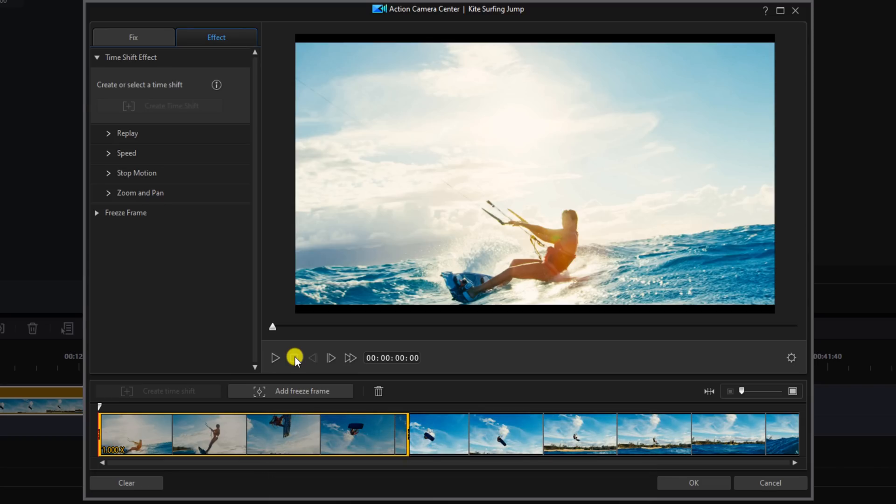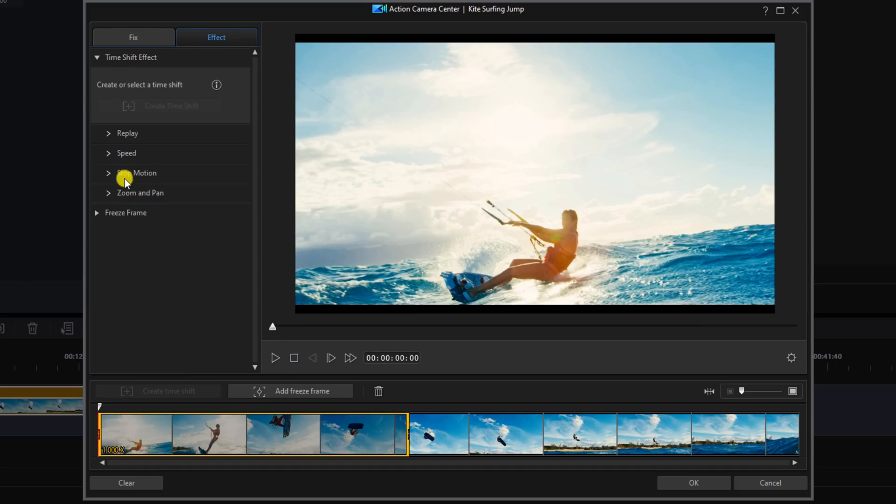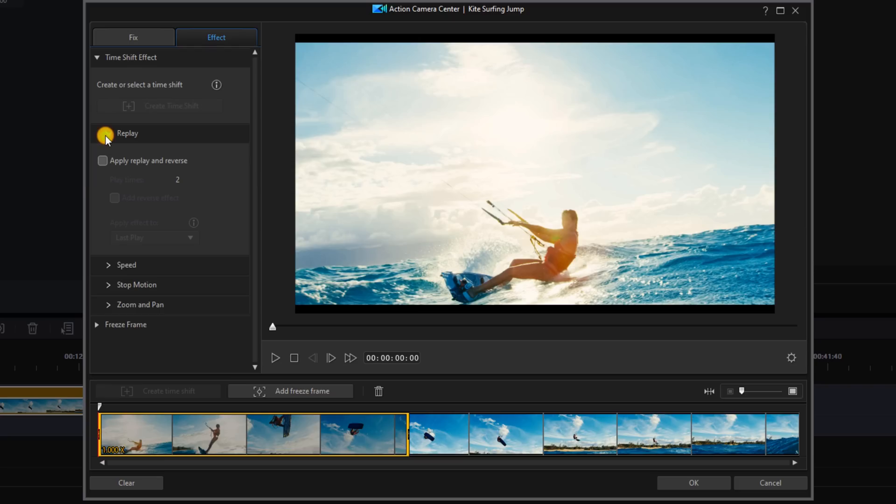The time shift effect allows you to replay the clip, change the speed, stop motion, or pan and zoom. Gives you a lot of different options, but to create our reverse effect, we're going to use the Replay option. So we're going to left click on Replay and then we're going to click on the box that says Apply Replay and Reverse.